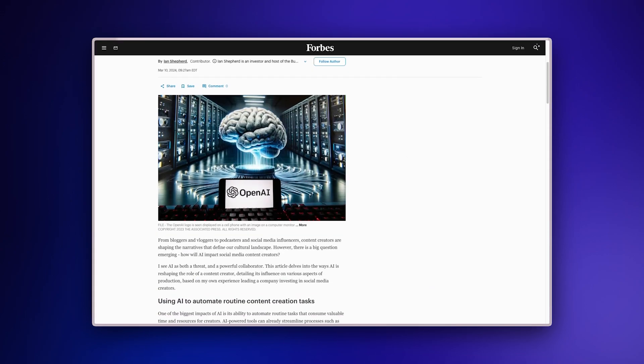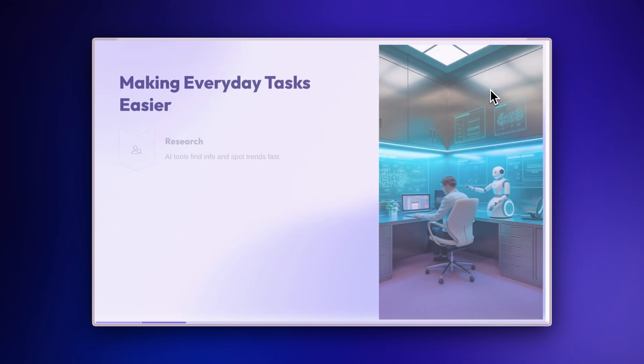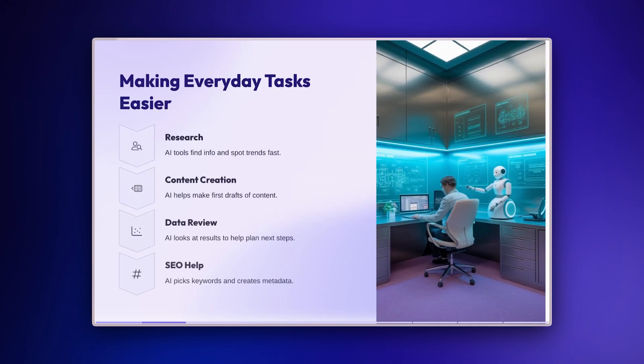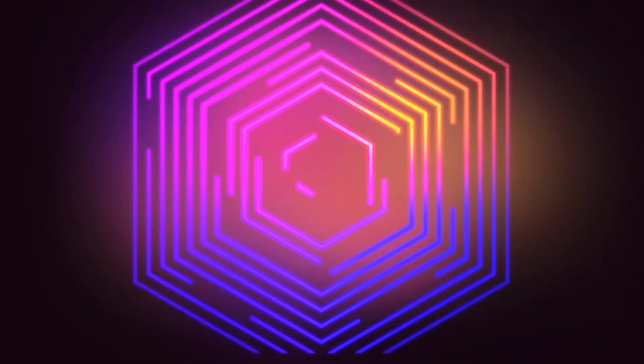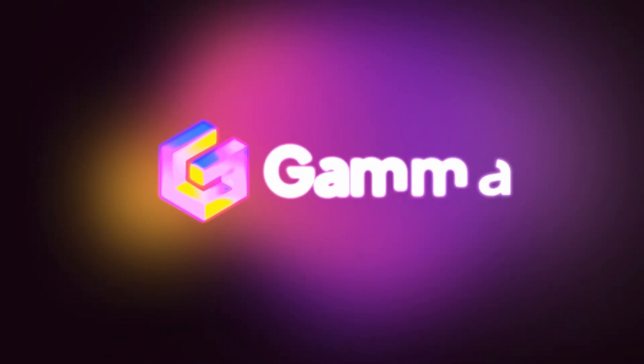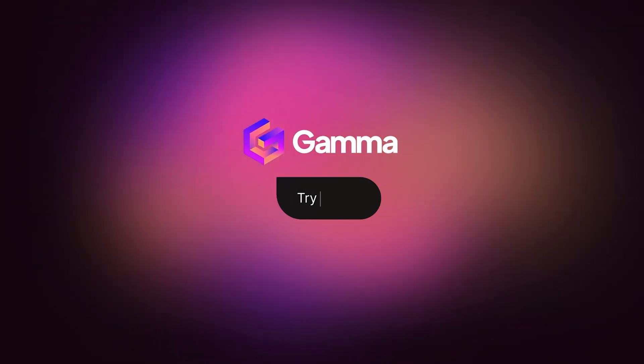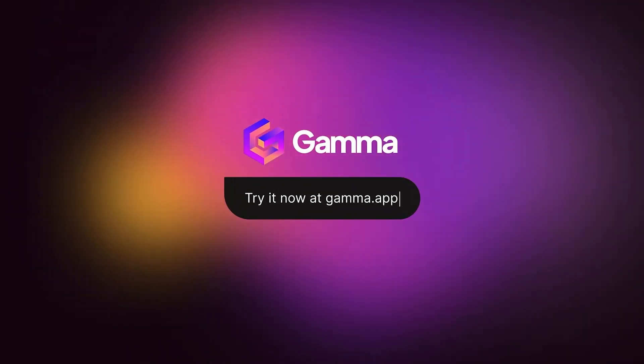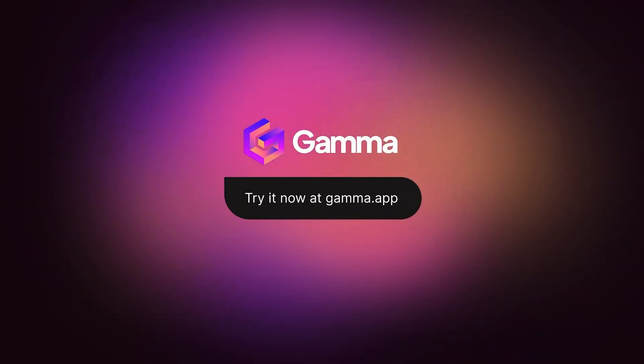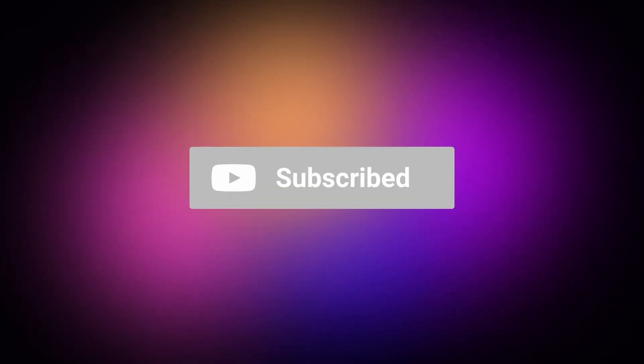And that's how you transform web articles into professional presentations with GAMMA. Start for free at GAMMA.app and experience a whole new way to present your ideas. Powered by AI. Subscribe to our YouTube channel for more tips on how to use GAMMA for your content creation needs.